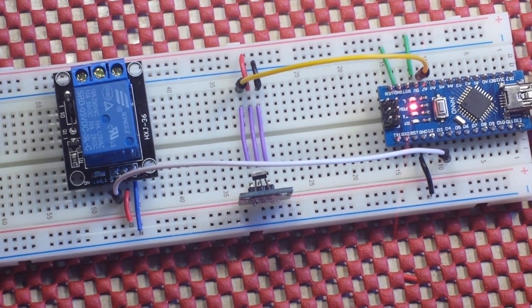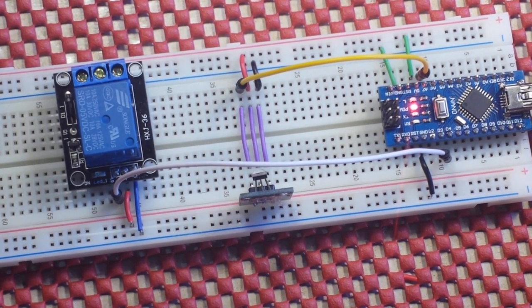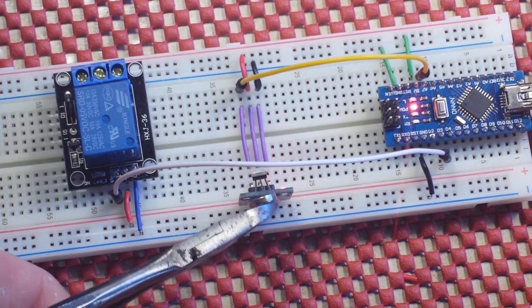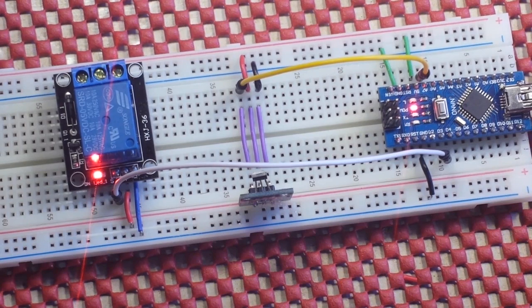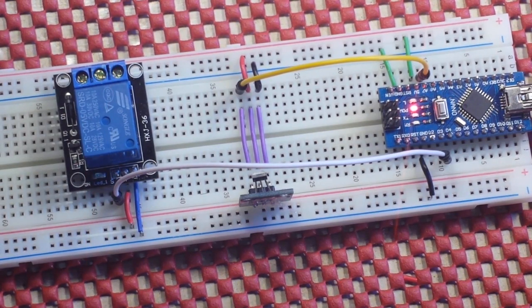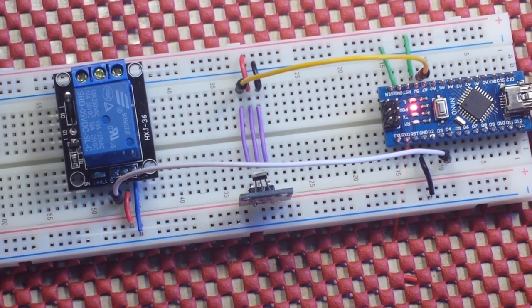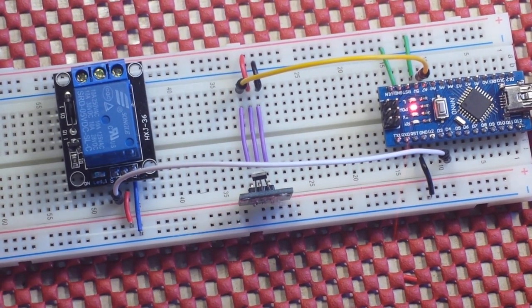So when we bring the magnet close, the relay actuates for two seconds and then it shuts off. And that's all there is.